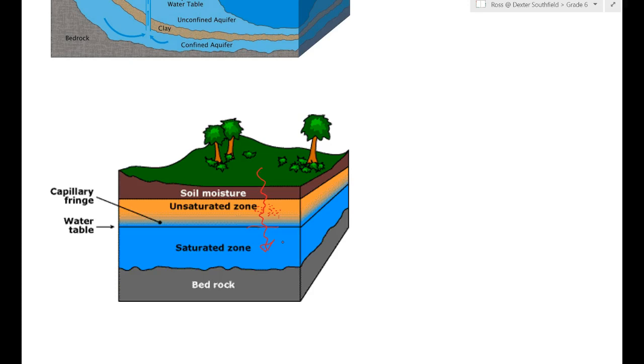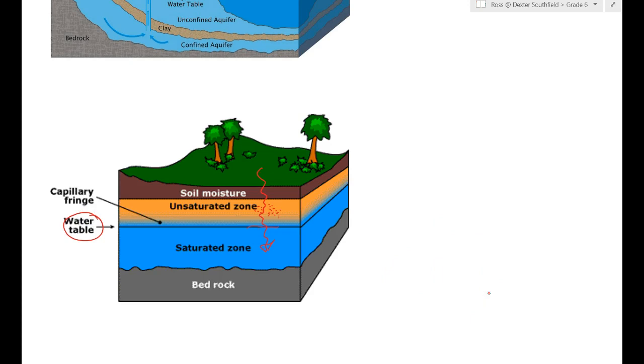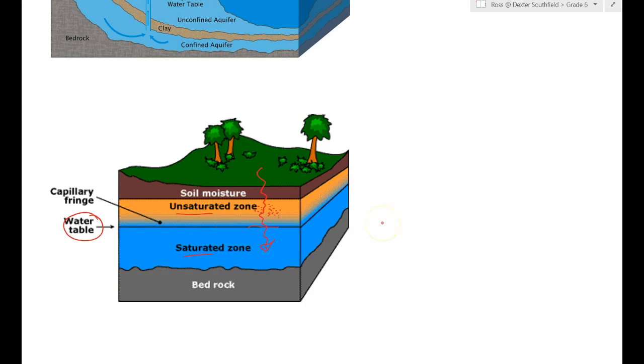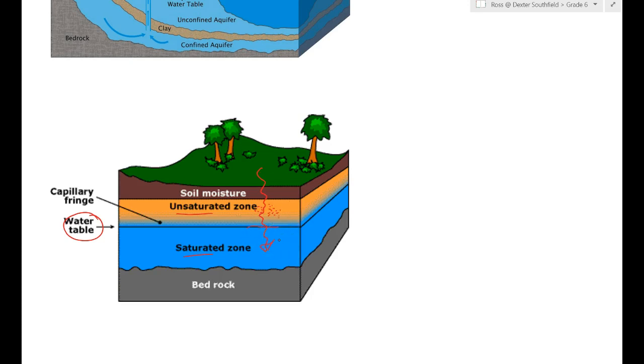Of course, the water table is not an actual table of water, but it is a layer or a line that can generally be drawn that describes the difference between the unsaturated and the saturated zone. It describes where you're going to find soil and dirt that has water in it, but soil and dirt that's not completely full of water. It's wet, it's soggy, but it's not soaking. You go any lower than that and you're going to find totally soaked soil and dirt or potentially just open water.